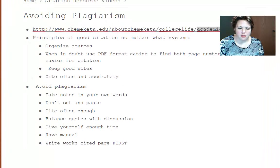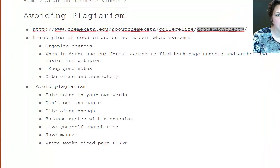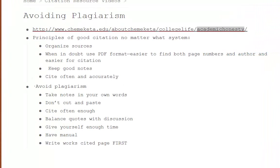Most of us never set out to plagiarize. We want to document our sources adequately, and most plagiarism that we see on campus is the accidental kind. So we're going to talk a lot today about what you can do to avoid those accidental instances of plagiarism. First, let's talk a little bit about the campus's academic honesty policy.